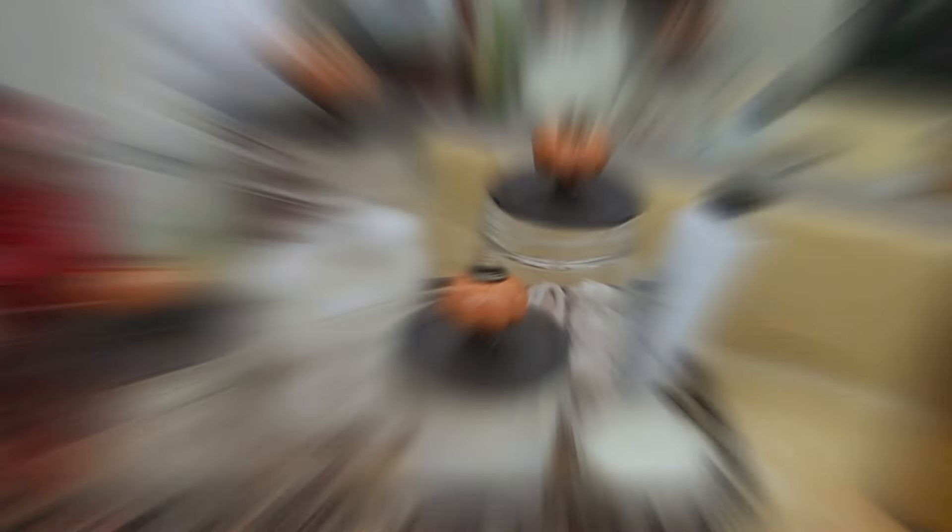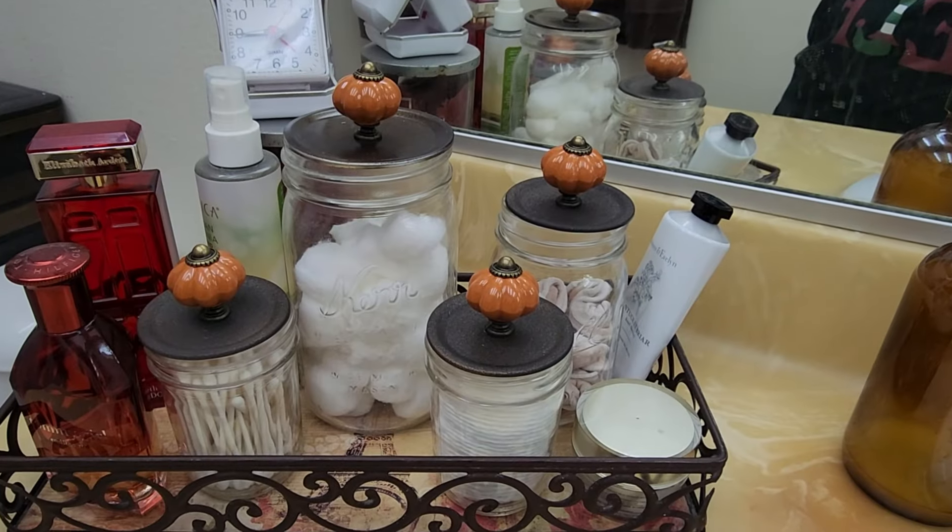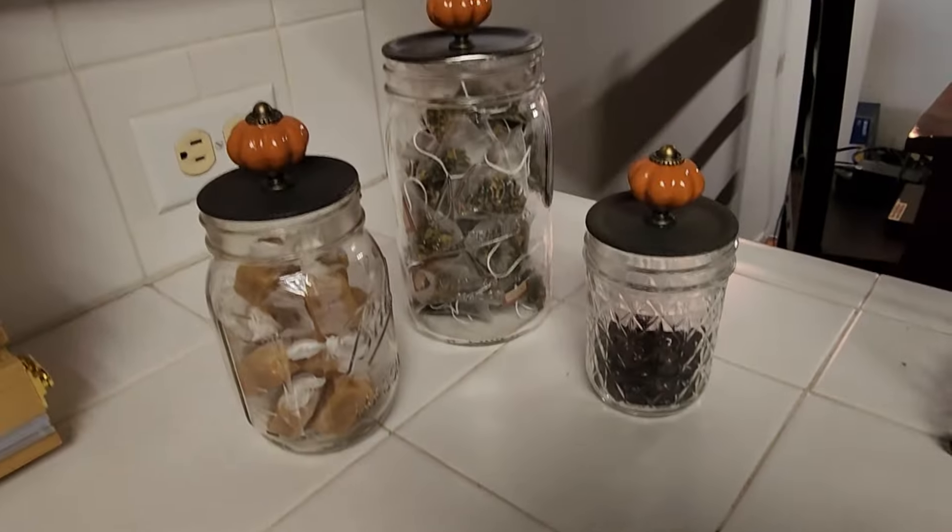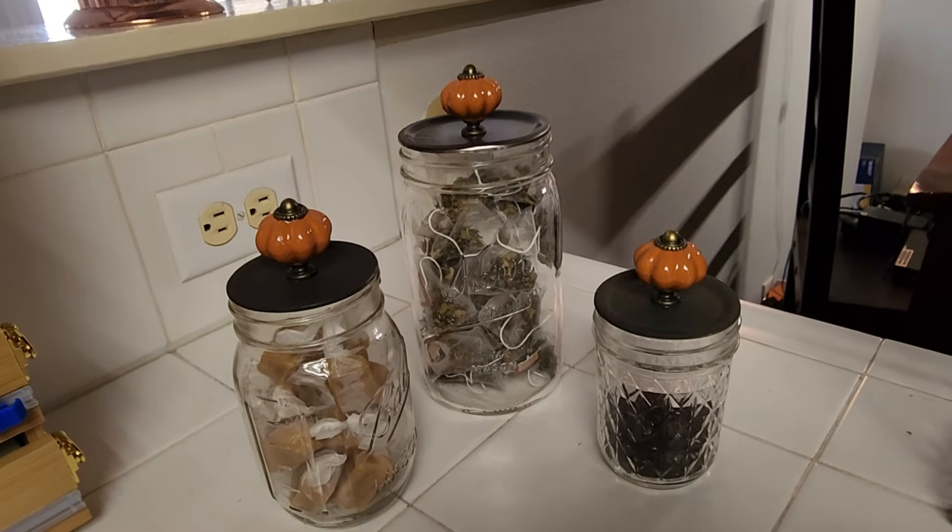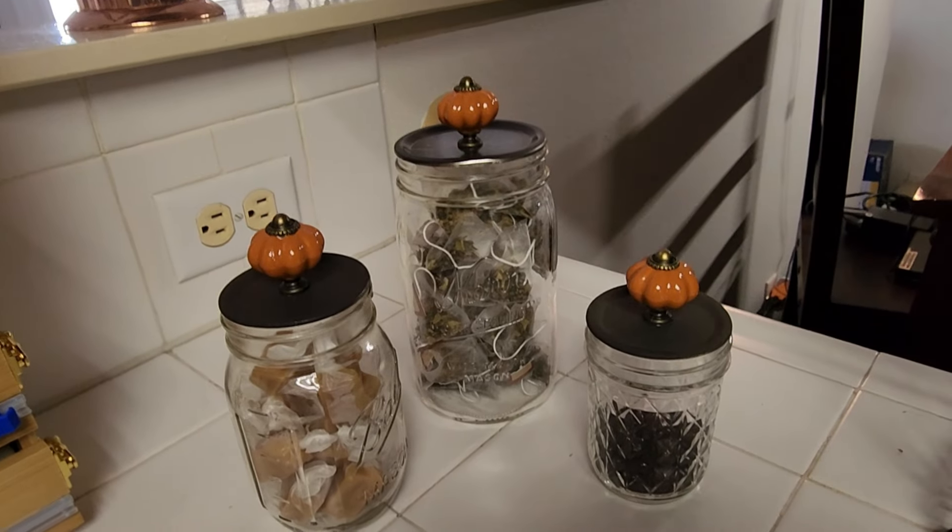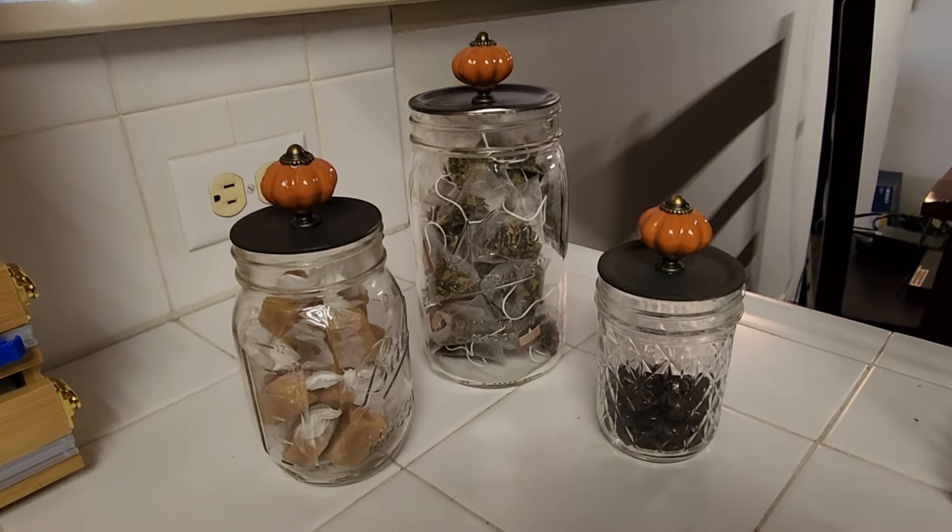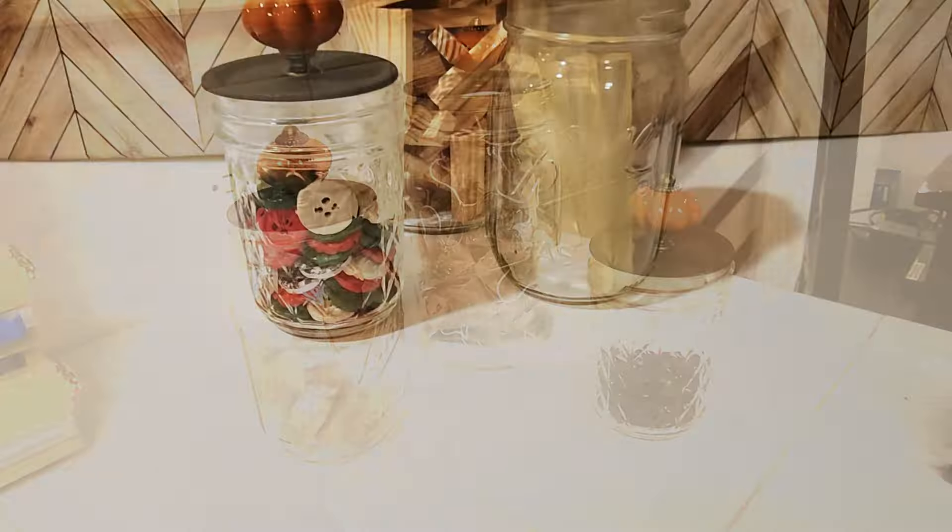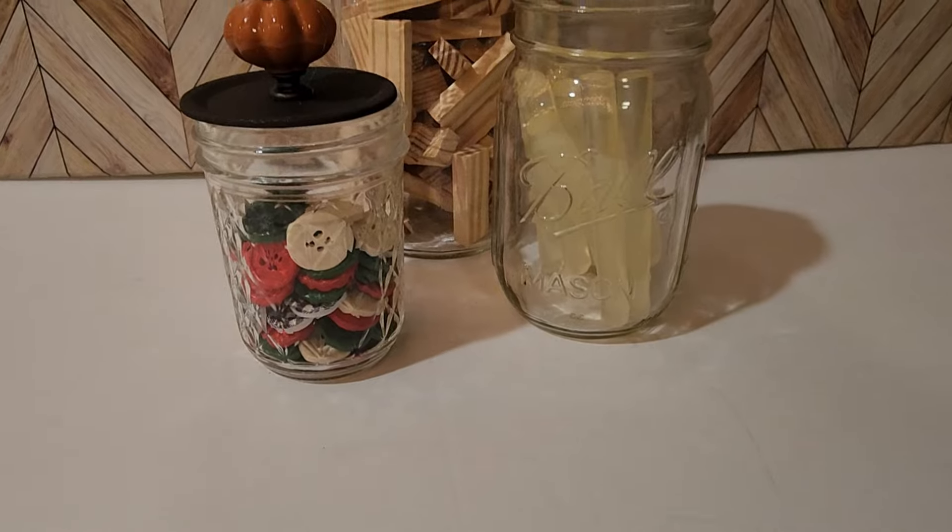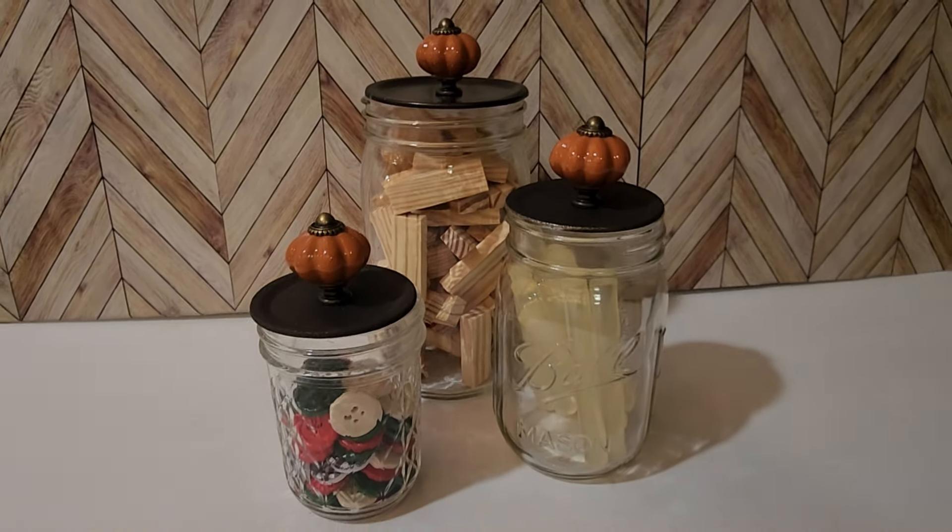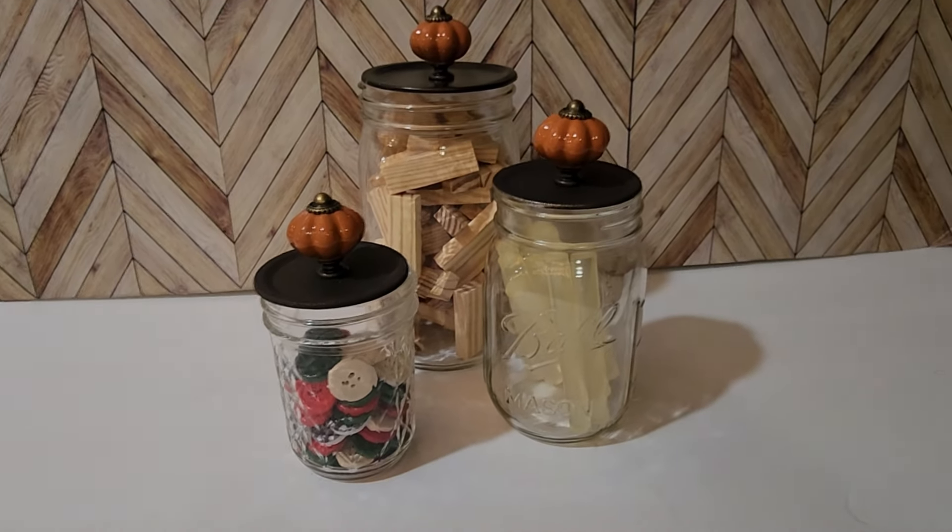These not only work in the bathroom, but you can use them to store things such as tea and treats in the kitchen. And if you're looking for craft storage, especially in a small space, these can store smaller craft items and can be placed on shelves as decor.